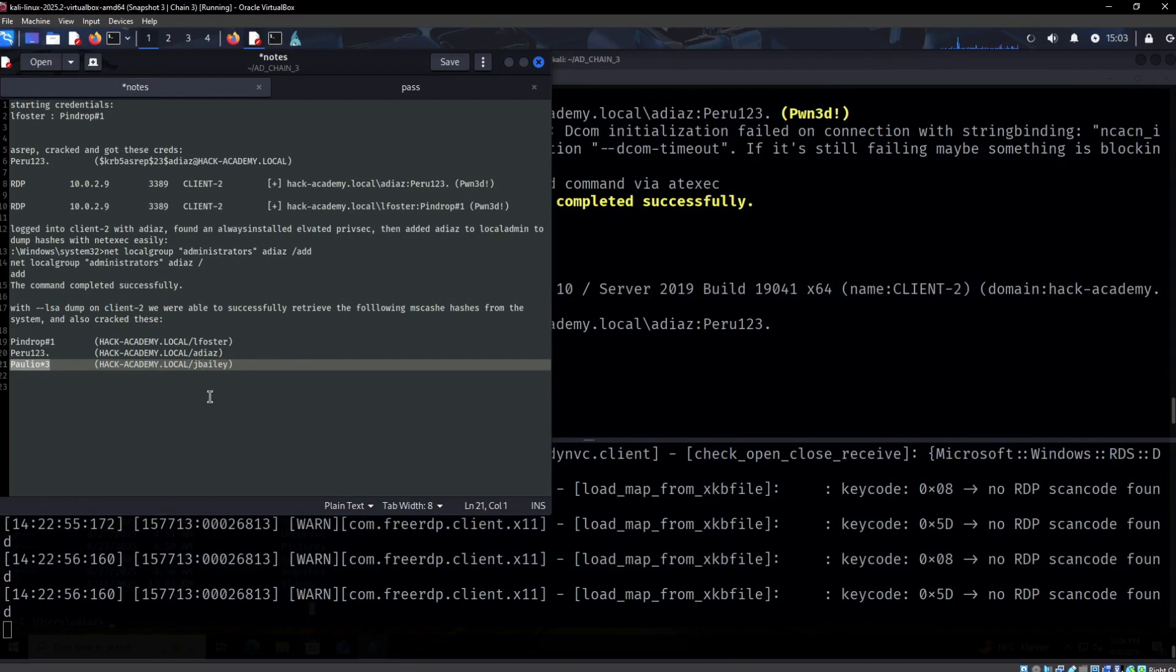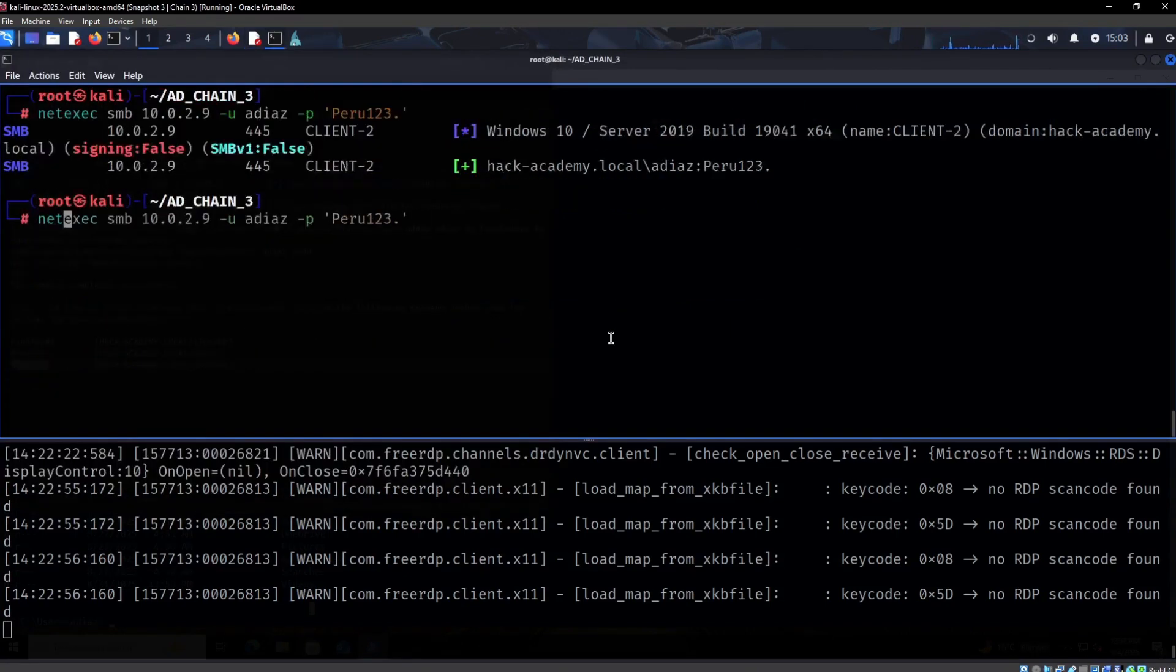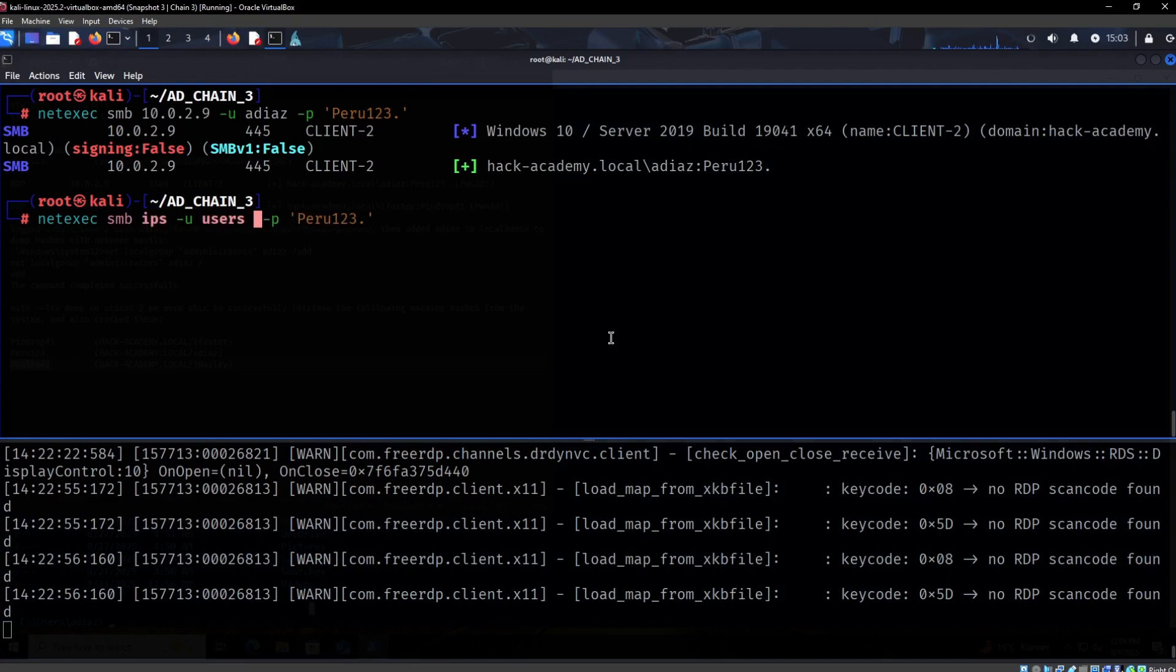We can take this password and spray it around as well, just in case of password reuse. We've already checked the two other ones, so I'm just going to do it like this - IPs, users.